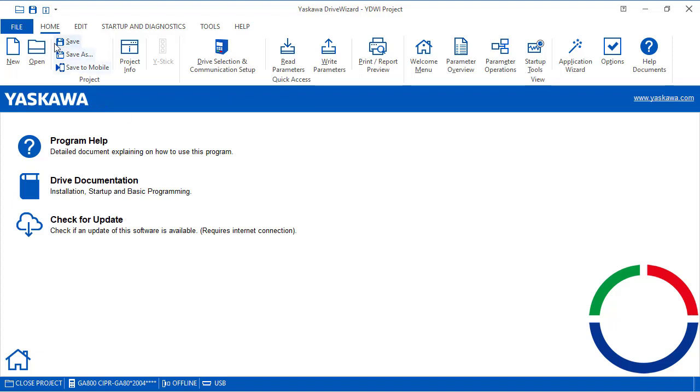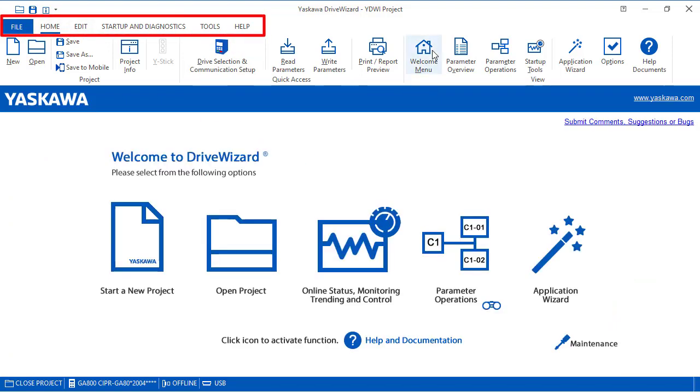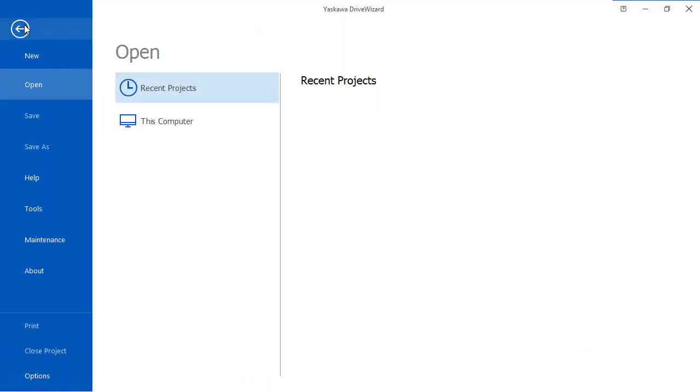You can access many of these features that we just discussed multiple ways. So from the top, we can see the different tabs. If we click on file, we can see new, open, save, save as, help, tools, maintenance, about, print, close options.